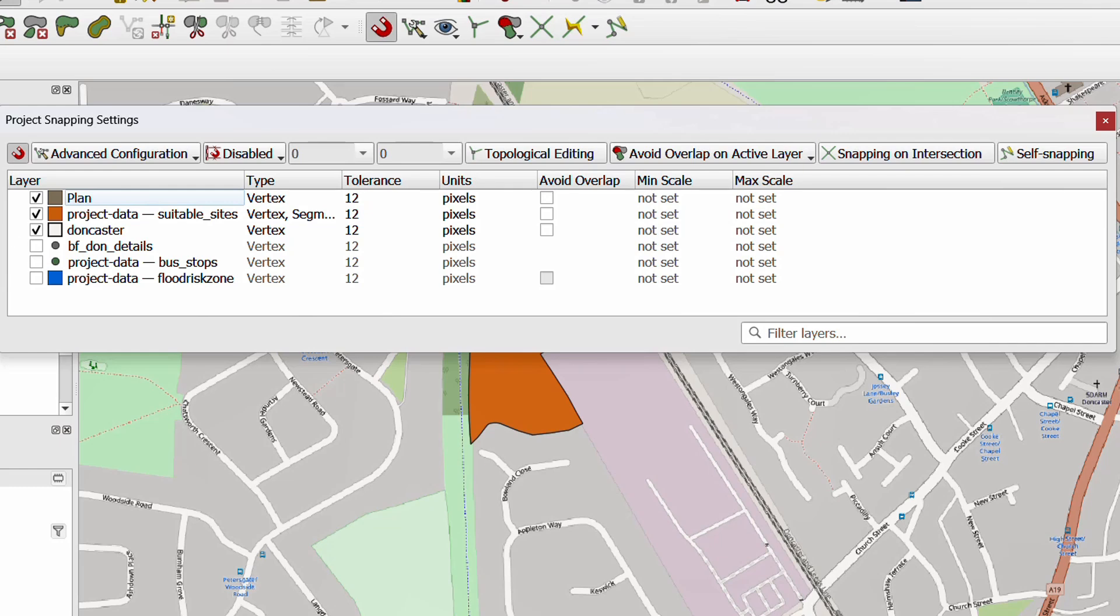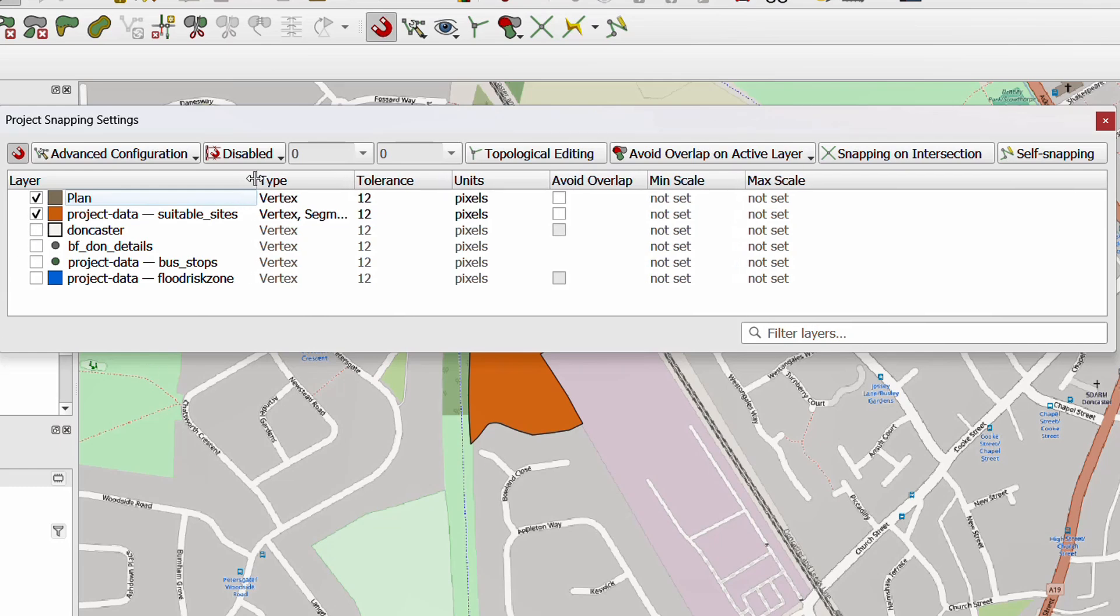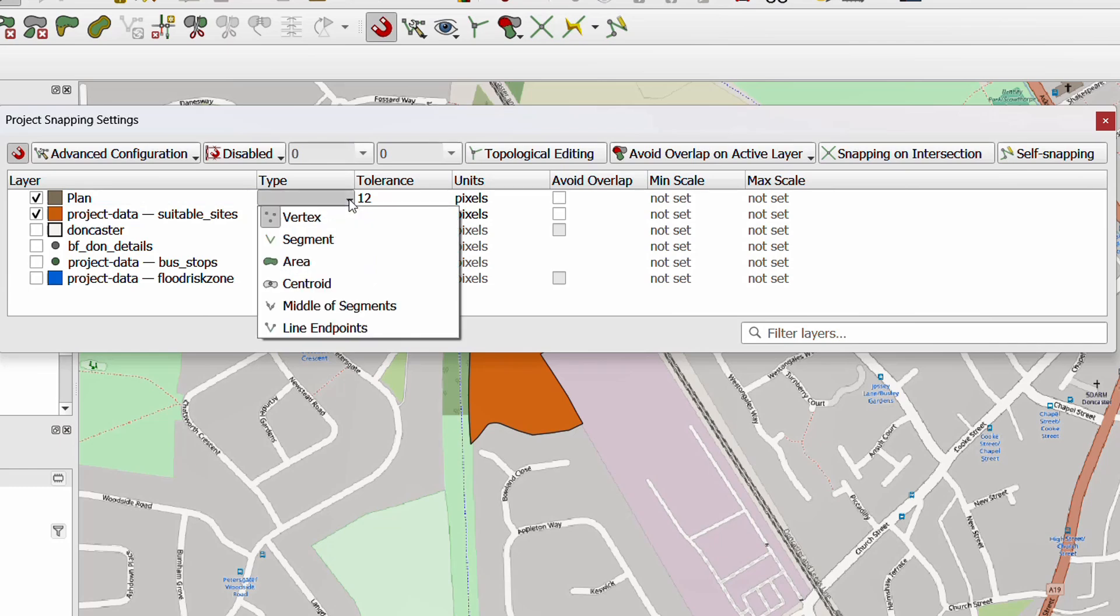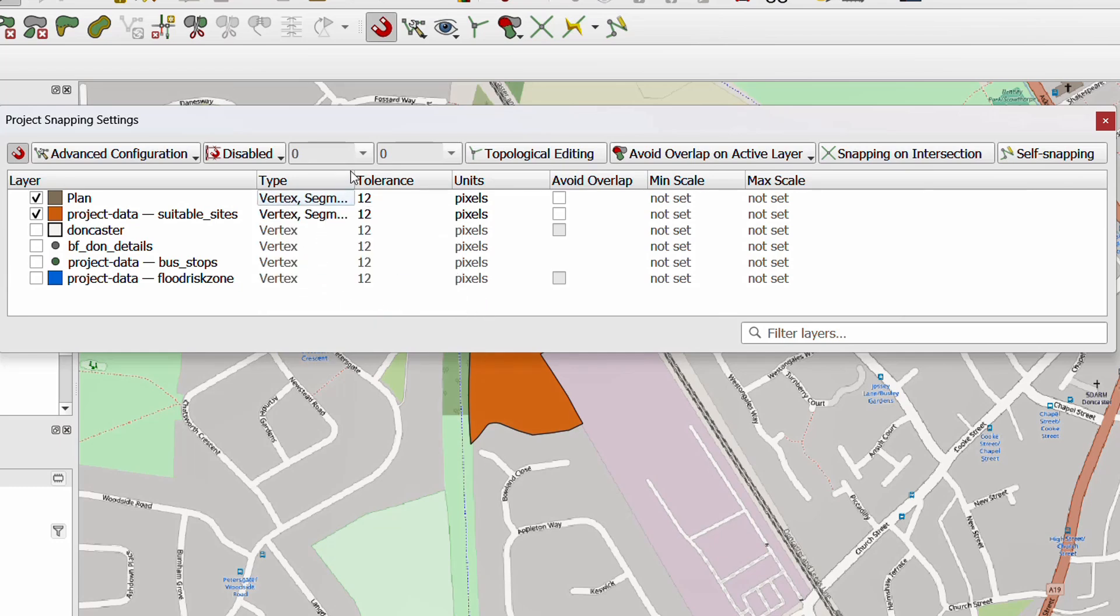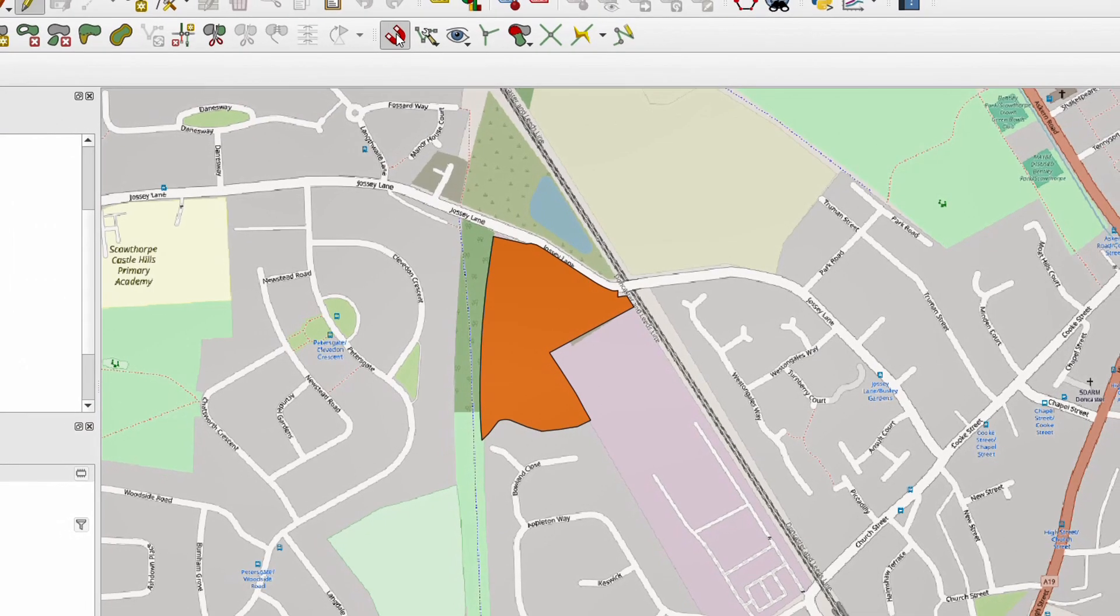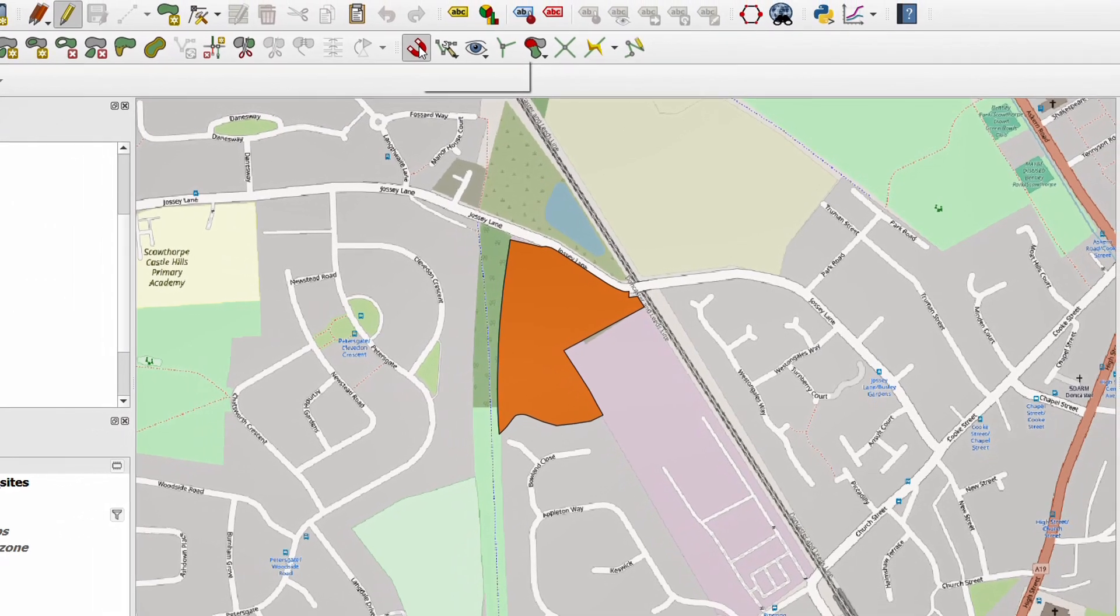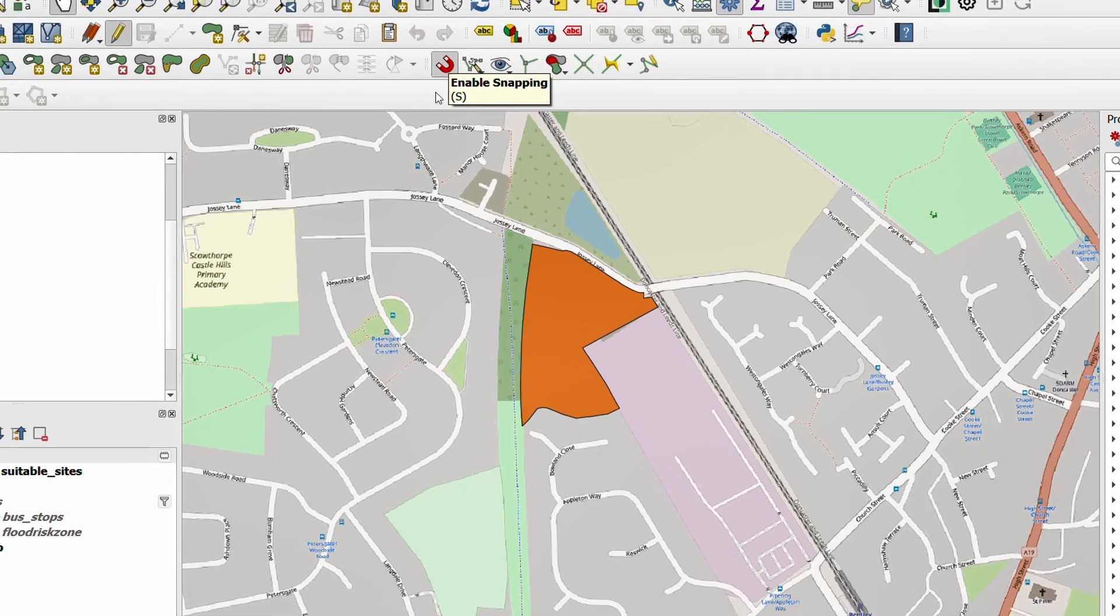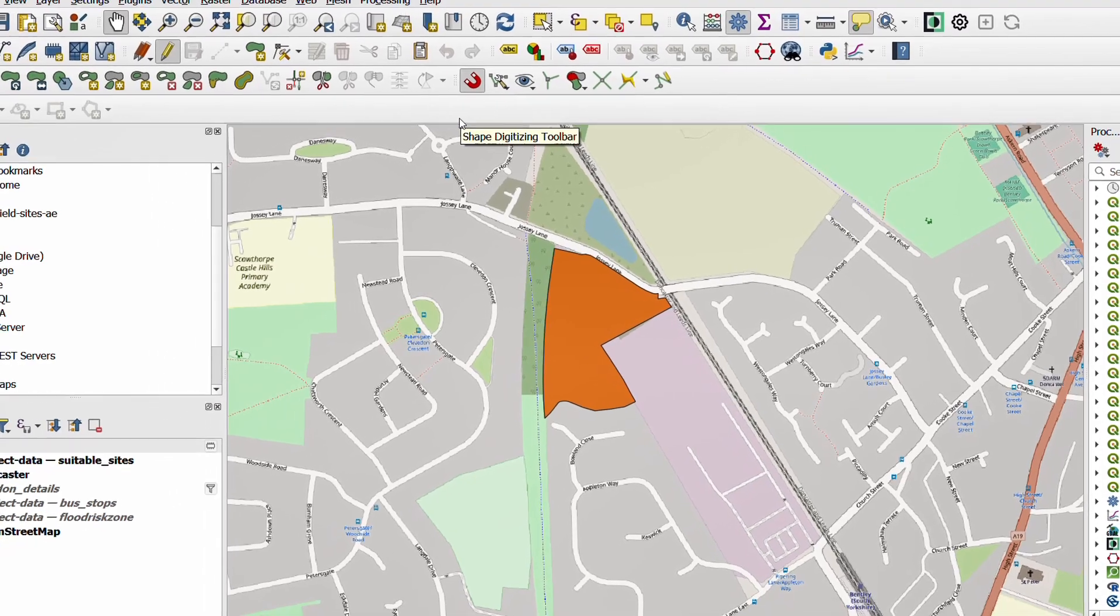Now I'd like to set the snapping up so I'm just going to drop this down and go to open snapping options. Here I can see all the layers in my project and what is snappable and also what type of snapping we're going to be doing. Now I would like the plan, the layer that I've just created, and the suitable sites to be snappable. And I don't just want them to snap to vertices, which is any turning points or the corners in my layers. I also want snapping to be enabled on segments. So we can snap to a line or we can snap to a vertex. And I'll set that up for both of them. You can see how segment is now added to this. With that set up, I'm going to make sure that my snapping is on. My snapping is indeed on.